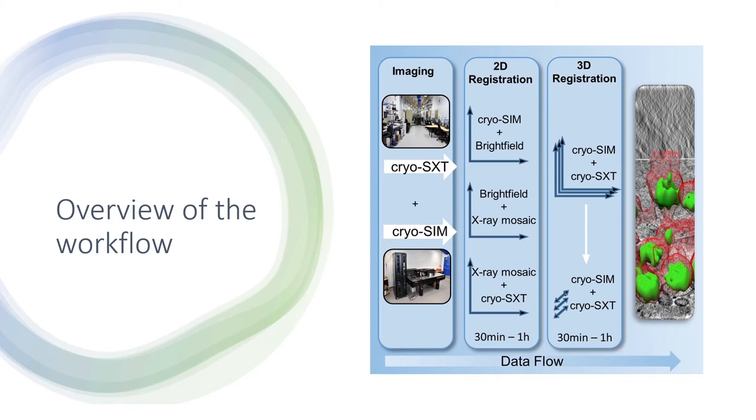This is then used to generate a transformation schema file. This is added onto the SIM image to transform it in XY and then we can do 3D registration to transform it in Z with respect to the tomogram.